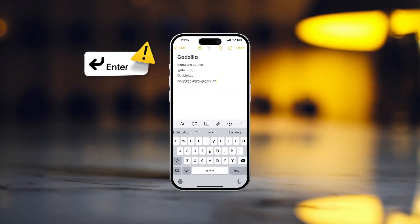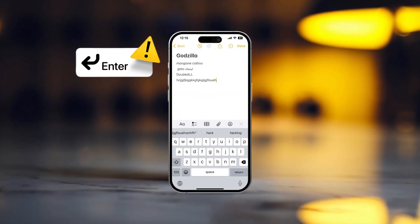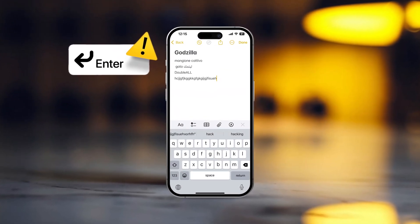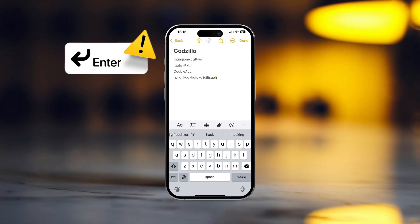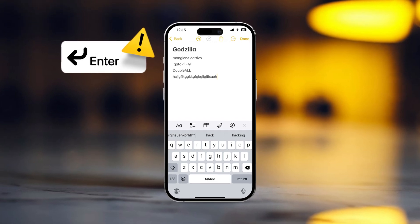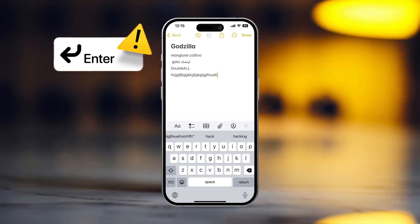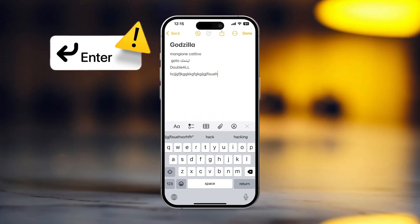Having trouble with the backspace key on your iPhone? It can be annoying when you're trying to fix something in your text. But don't worry, there are simple ways to solve this problem. Let's fix it together.